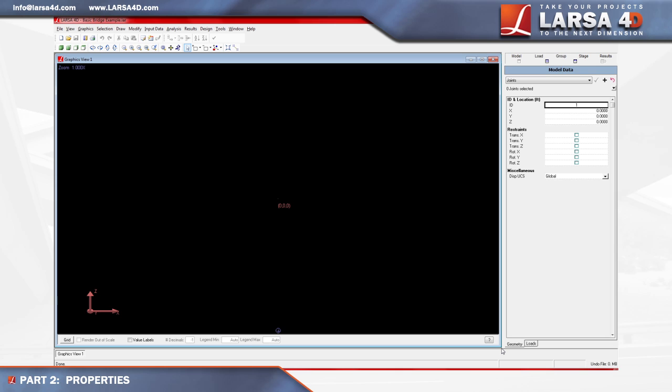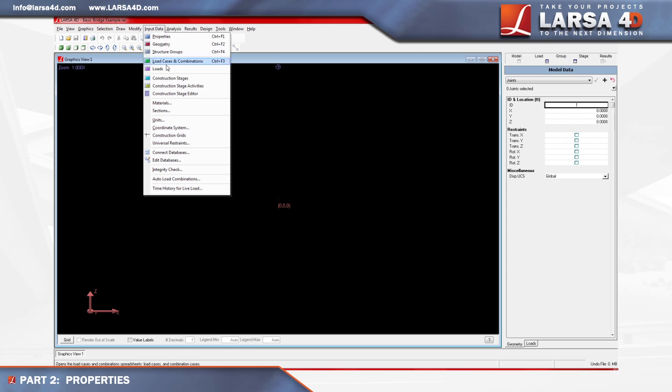In this quick video, we'll assign the material and section properties to the material. To access materials, we'll open the input data menu and choose the materials tool.